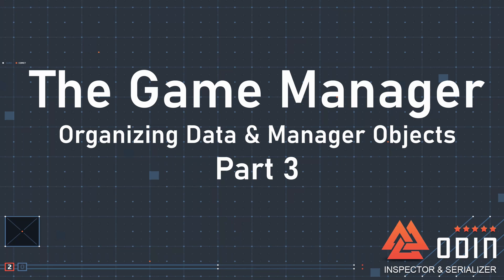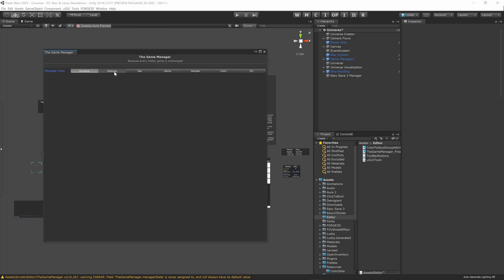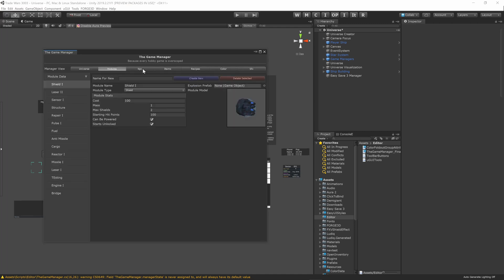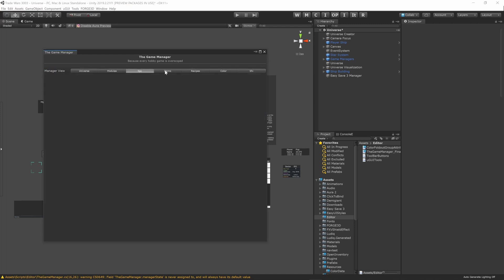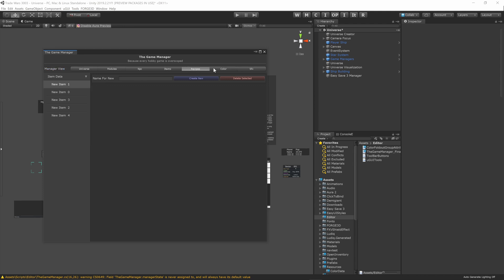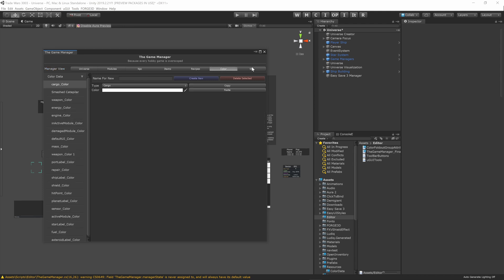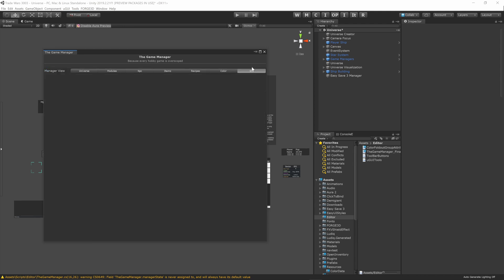In this video, we want to further extend the game manager that we've been building up over the last two videos to handle individual game managers that are scene objects. This will differ from the last video in that each game manager will have different needs and thus different interfaces in the editor window.